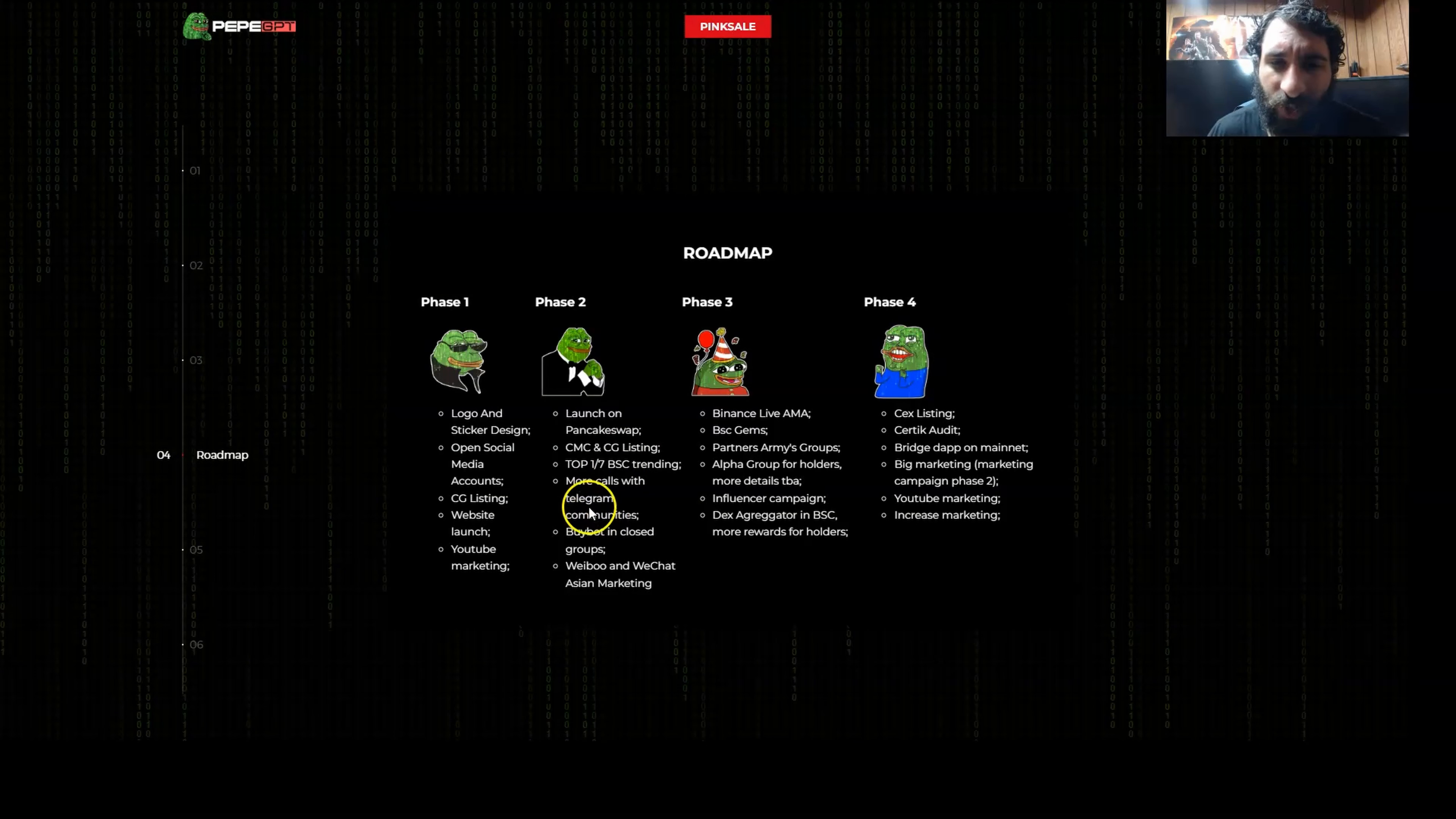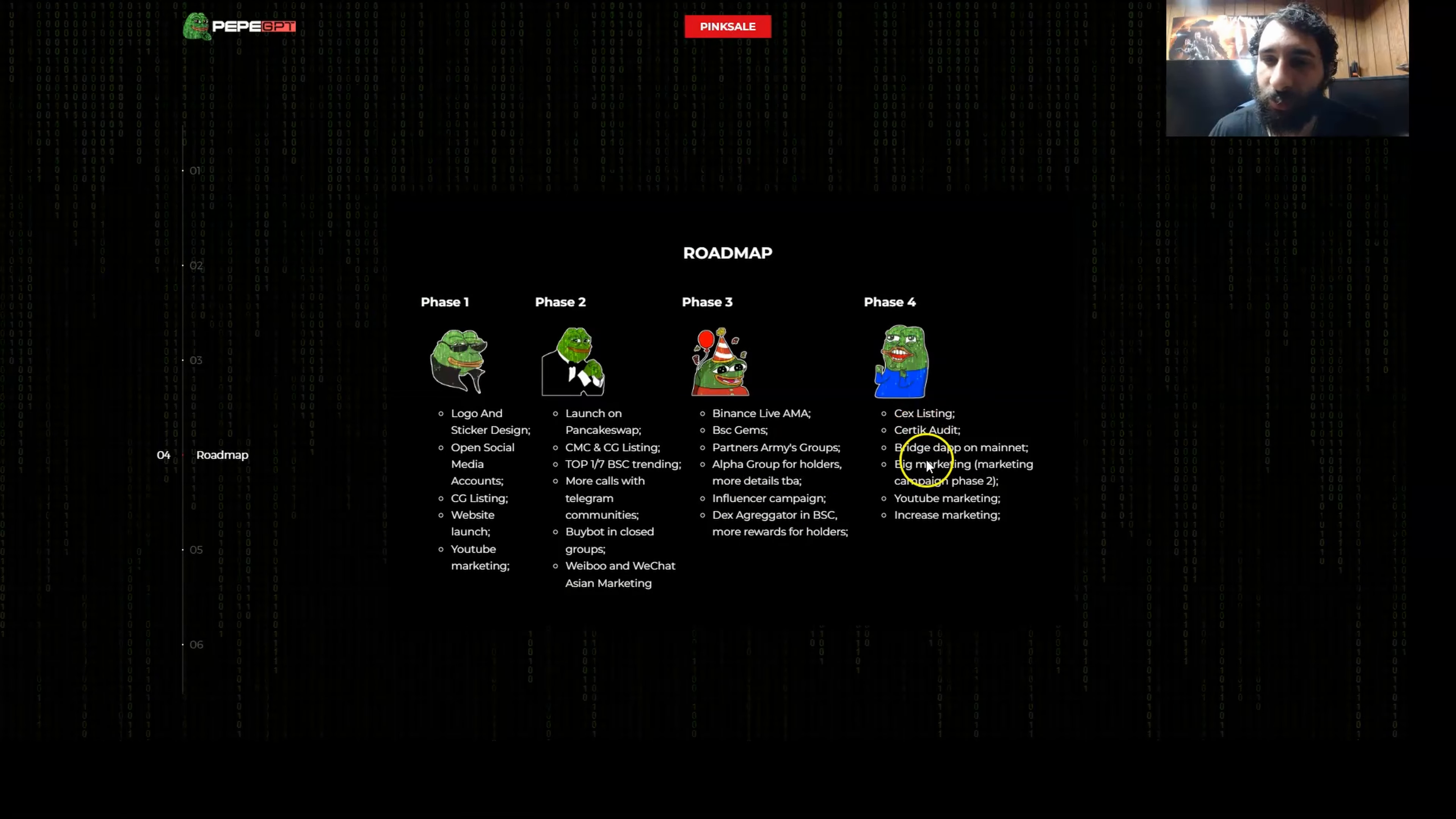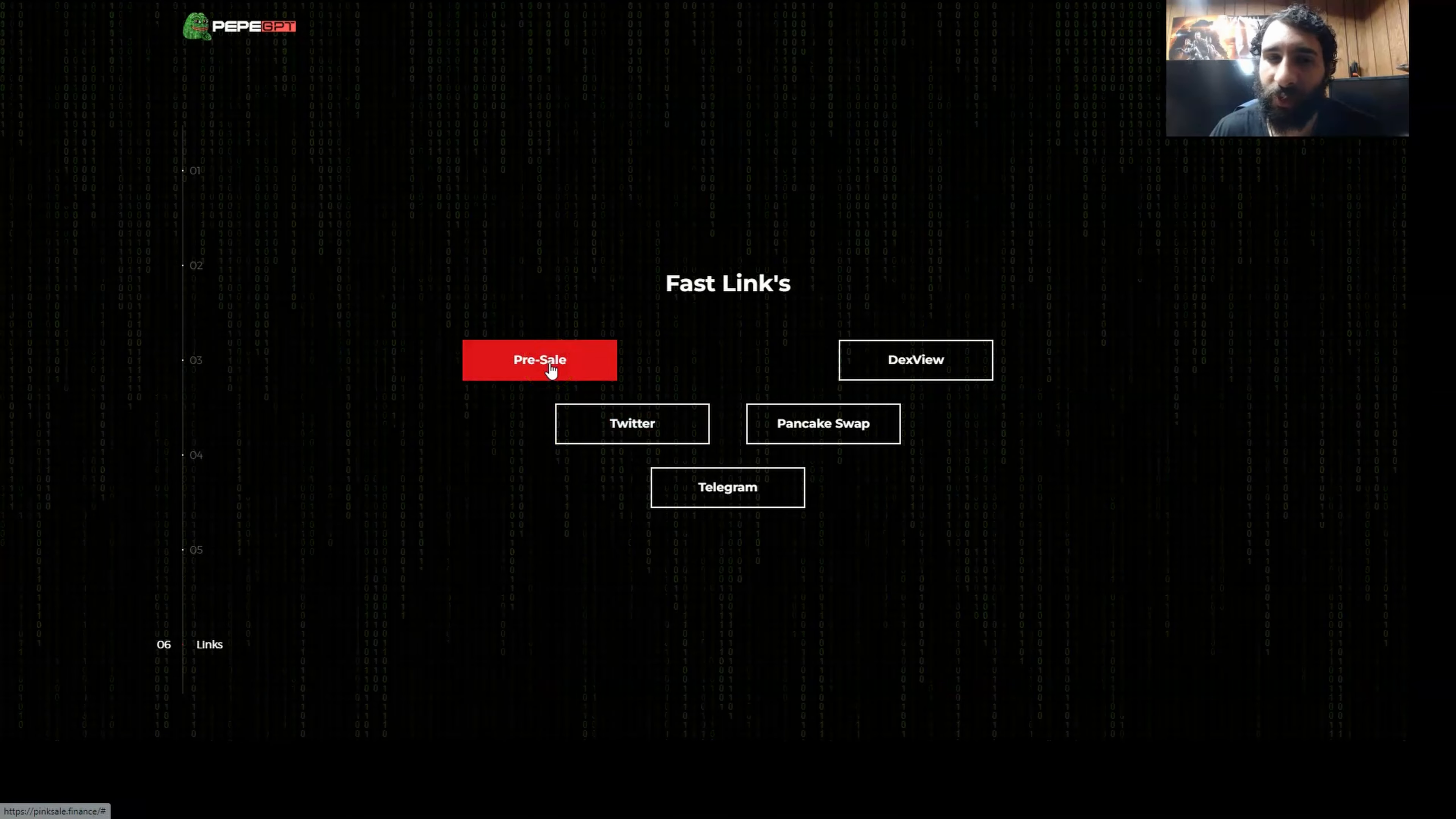So this is going places. More calls, Telegram communities, BuyBot, Weibo, WeChat, Binance Live AMAs, BSC Gem, Partner Army Groups, Influencer Campaigns. That's not all, though. We have listing on big exchanges, Certik Audit, Bridge, DApps, Marketing Campaigns, YouTube, and they're just going to increase the marketing, plus their big partners, CG, CMC, Pinksale, and DexView, and some fast links you can go to hit up everything.